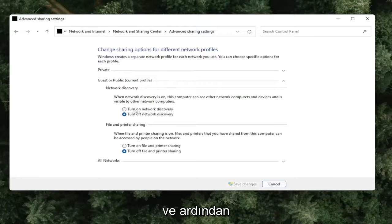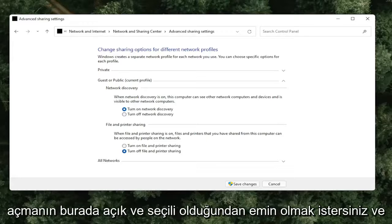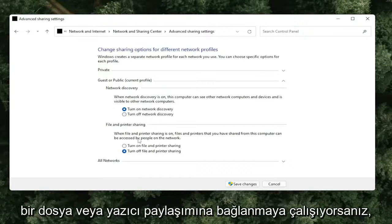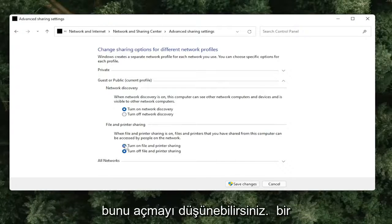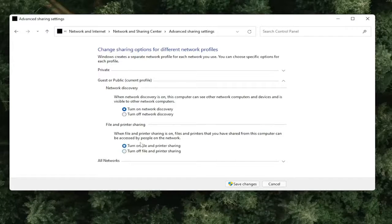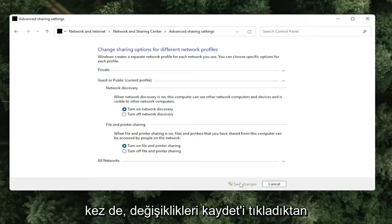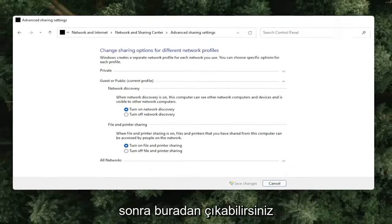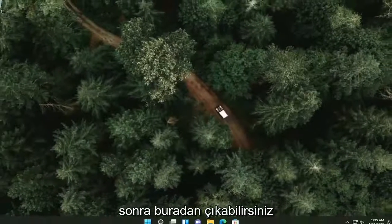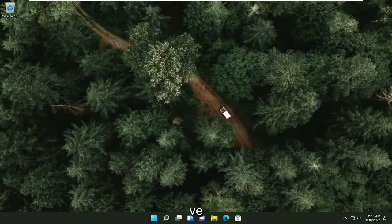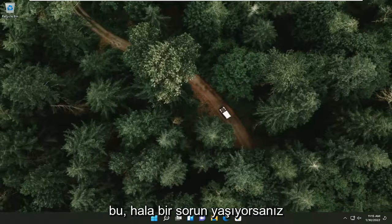Make sure 'Turn on network discovery' is turned on and selected. If you're trying to connect with file or printer sharing, you might want to consider turning that one on as well. Once you've clicked 'Save Changes,' you can close out of here, and that should be about it.